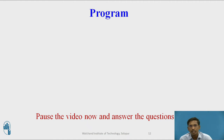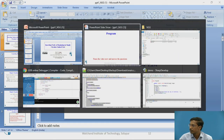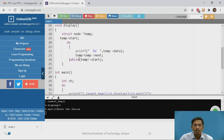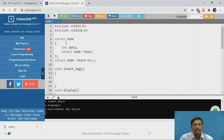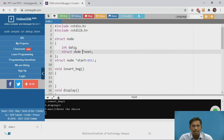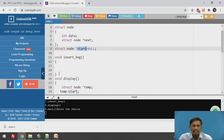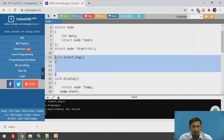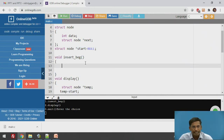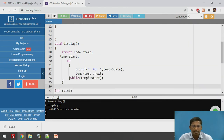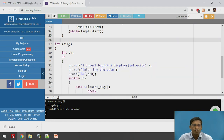Now we will write a function for inserting a new node at the beginning of a singly circular linked list. In the online GDB, some code is already written. There is a structure node with a data part and a next part, a global start variable, an insert-at-beginning function which we are implementing, and a display function that shows all nodes in the list.